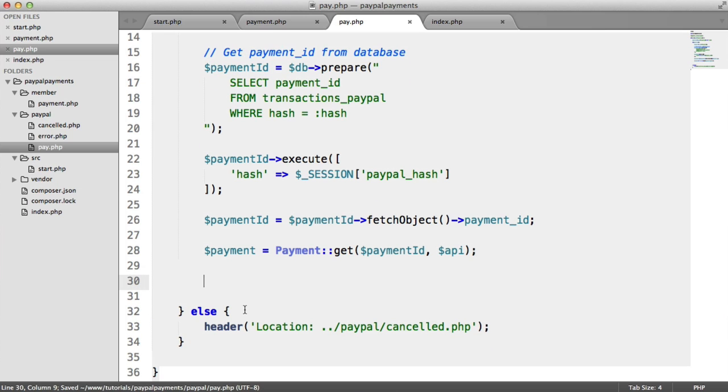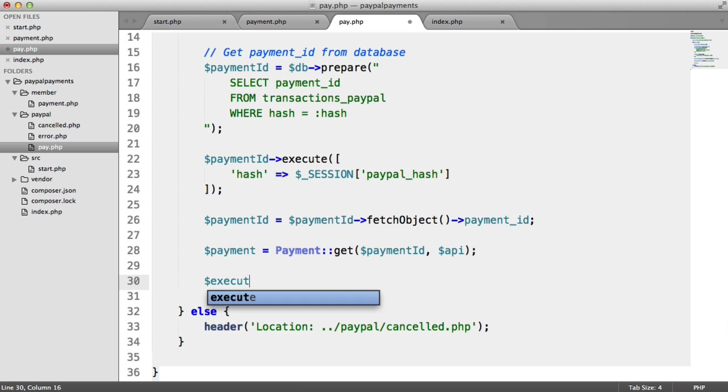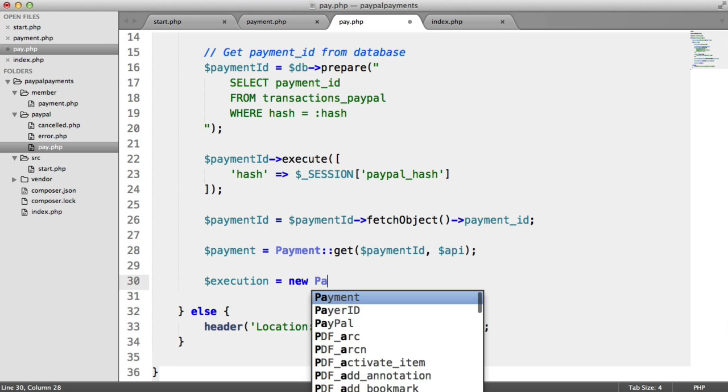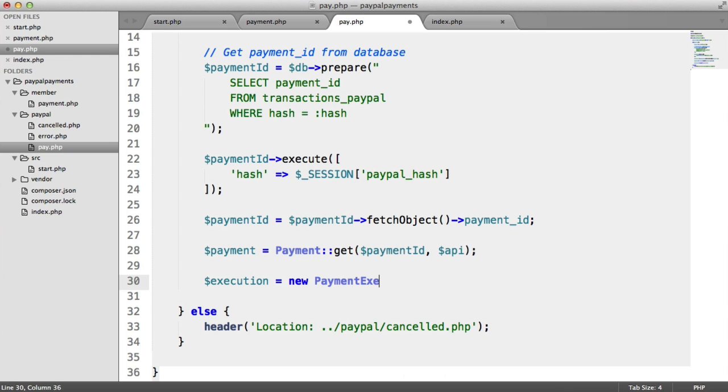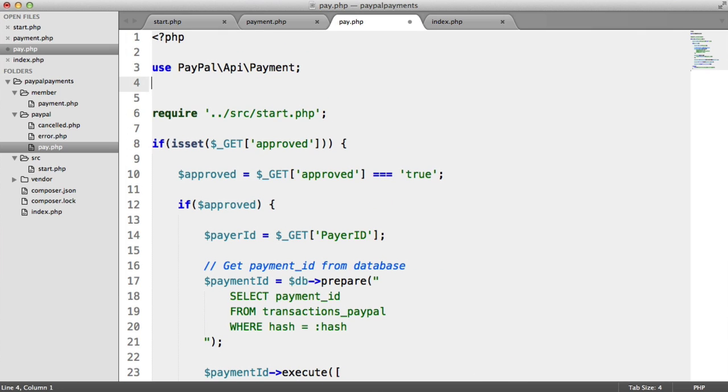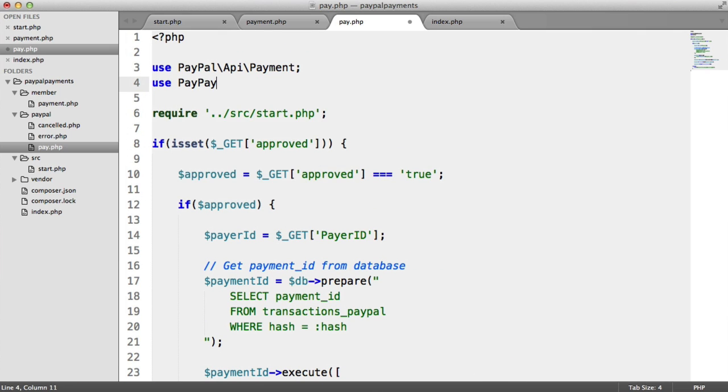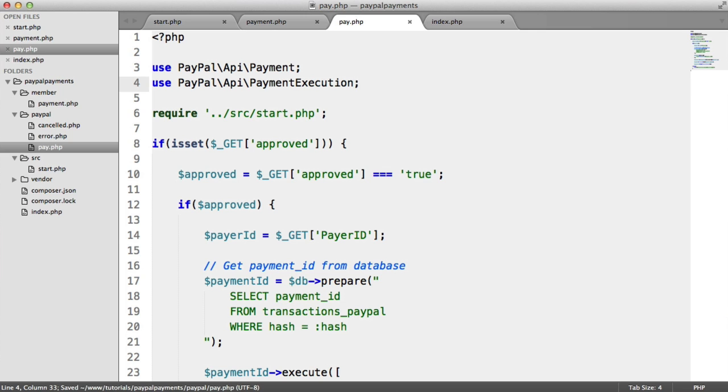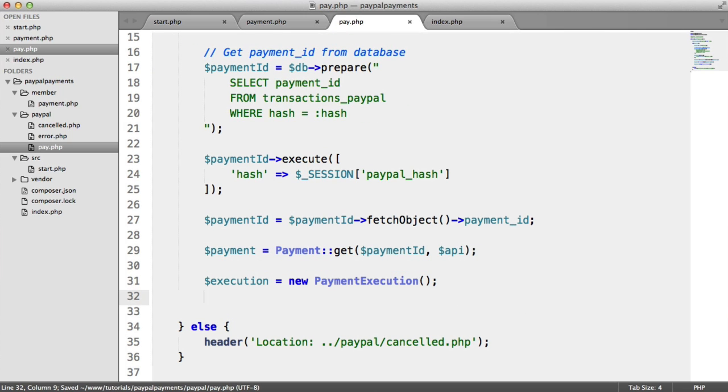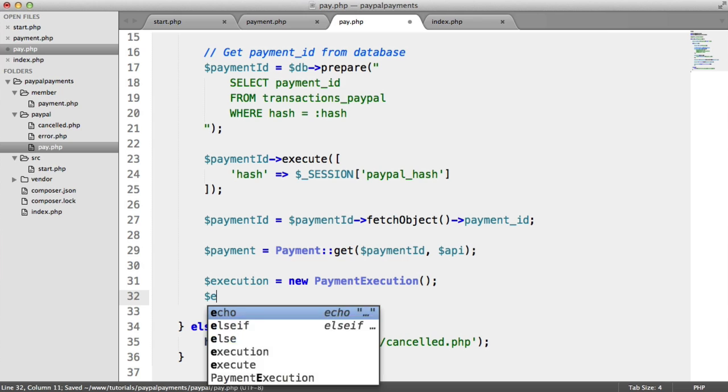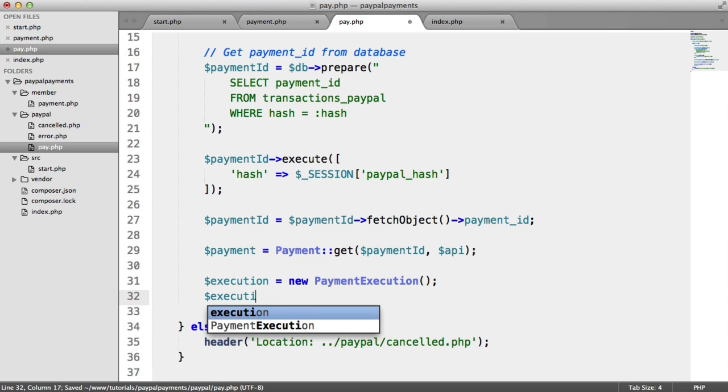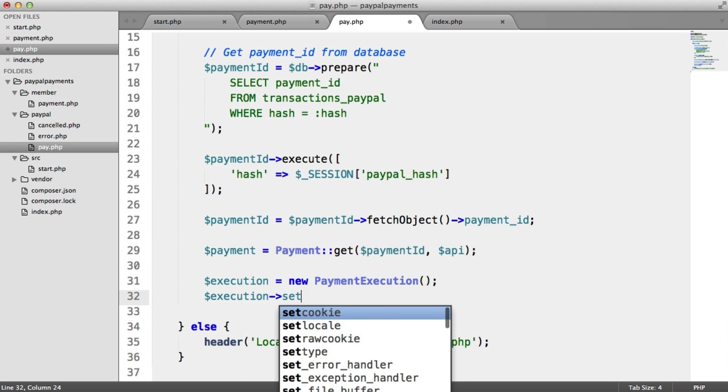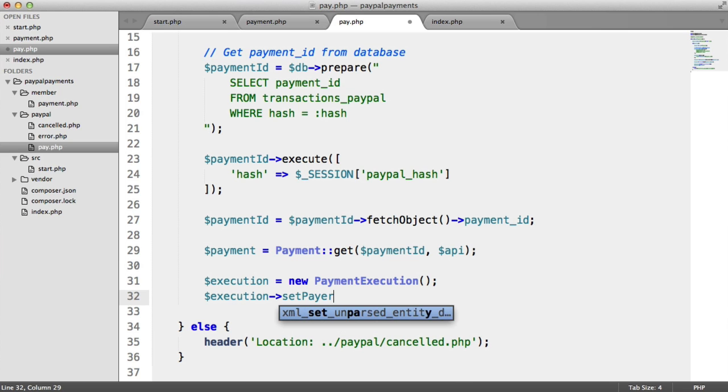So we now need a payment execution. And again, this is namespaced, so up here, let's use PayPal API payment execution. And now what we need to do is set the payer ID, because we're executing a payment on that particular user that has authenticated with PayPal.